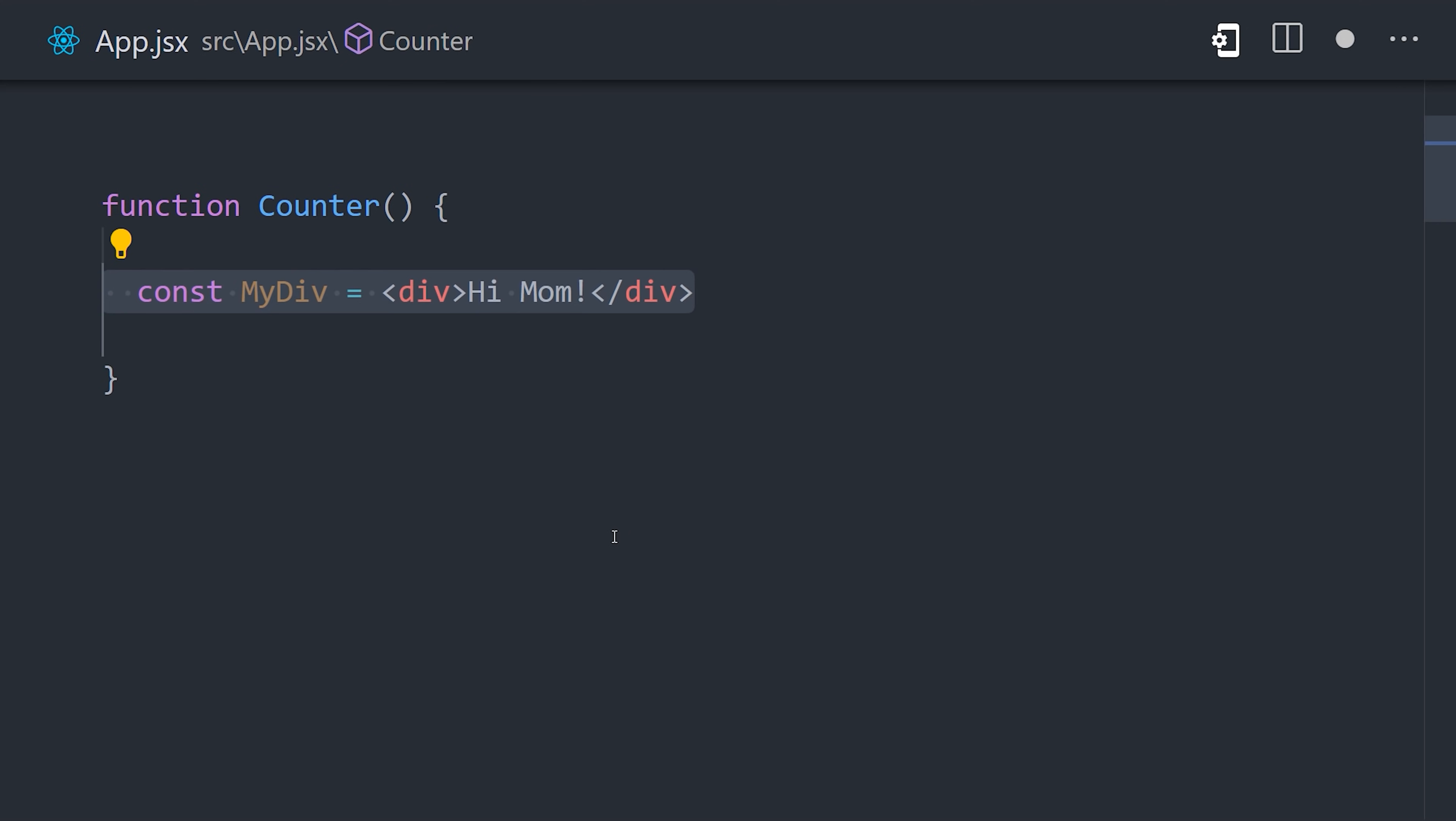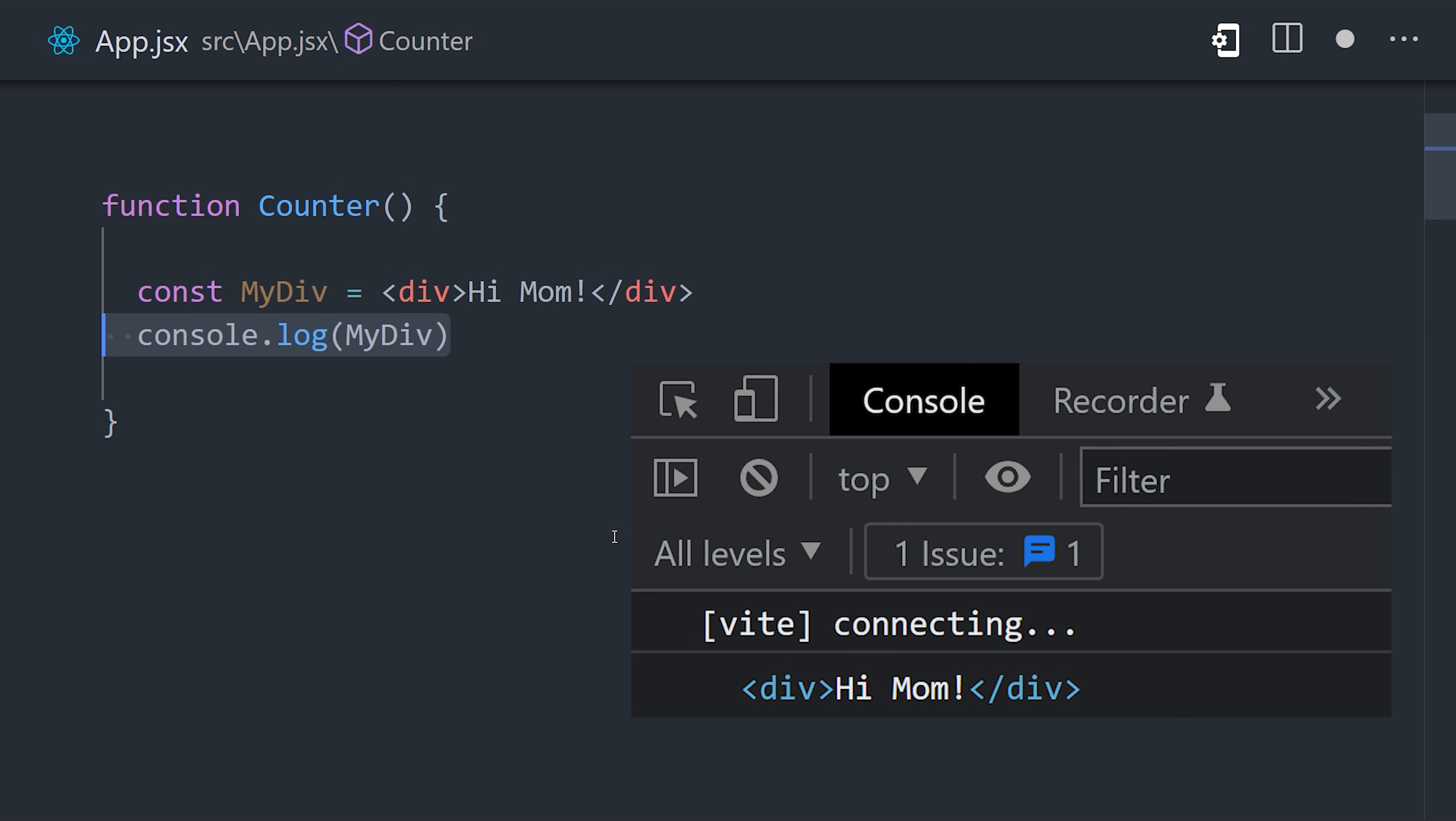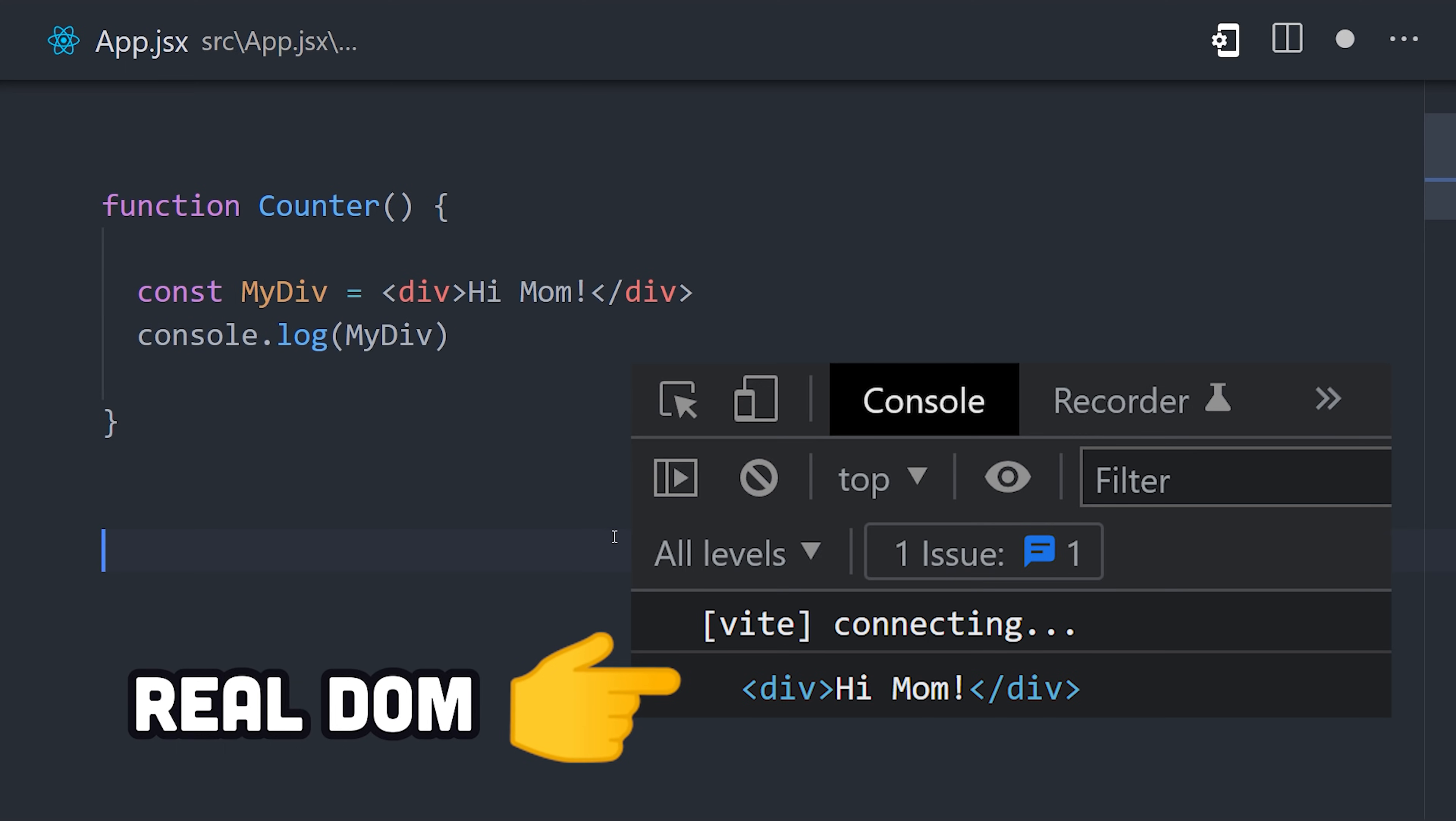Now, when you define the UI with JSX, you actually get a real DOM element, instead of some weird framework abstraction.